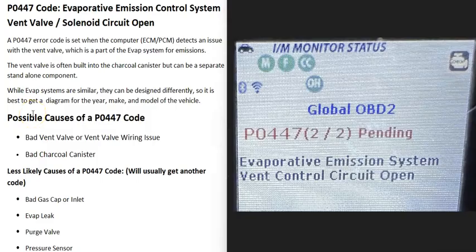Today I'm talking about a P0447 code — what it is and how you can go about fixing it. A P0447 code is an evaporative emission control system vent valve solenoid circuit open.